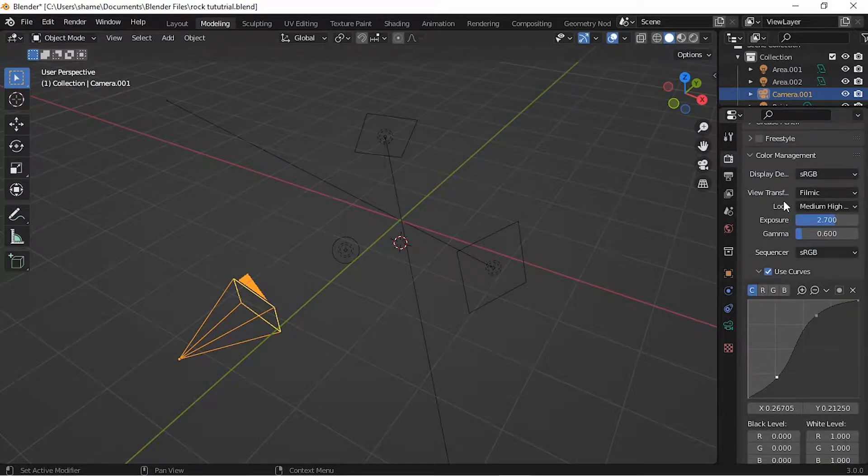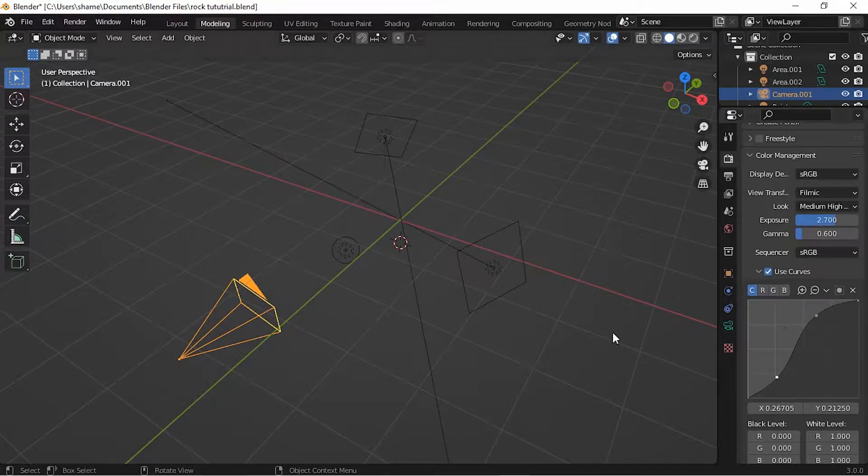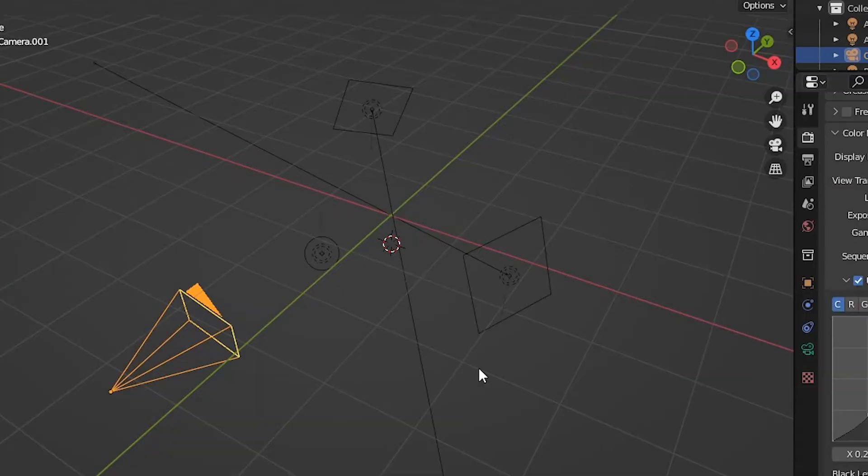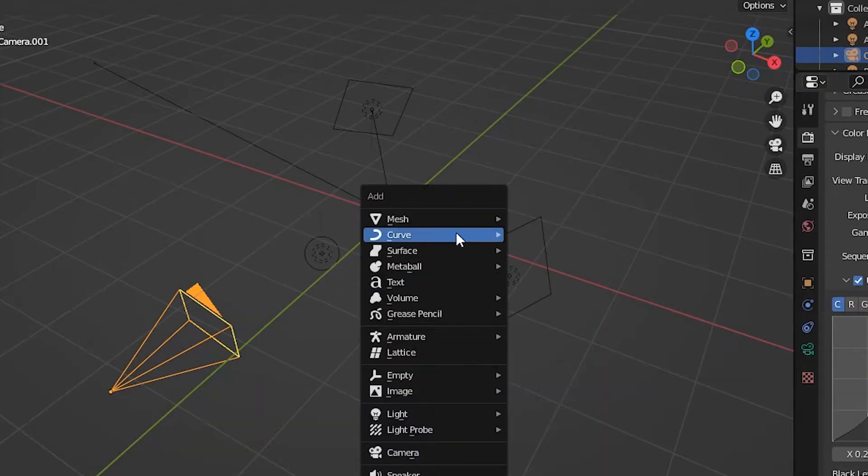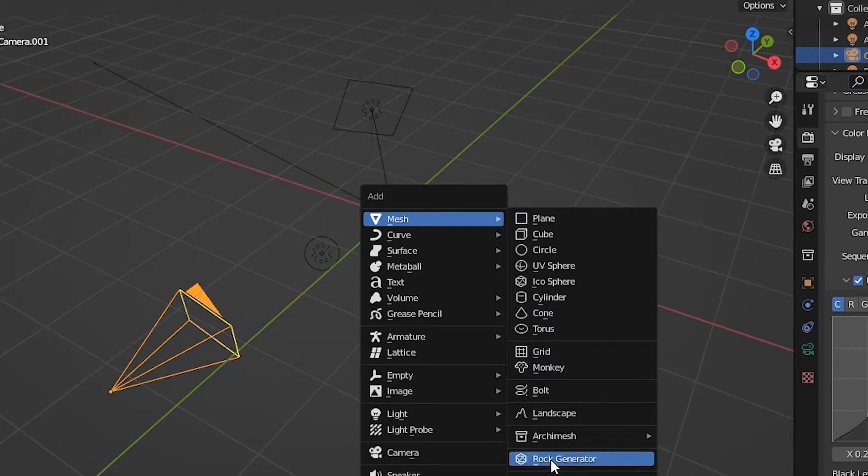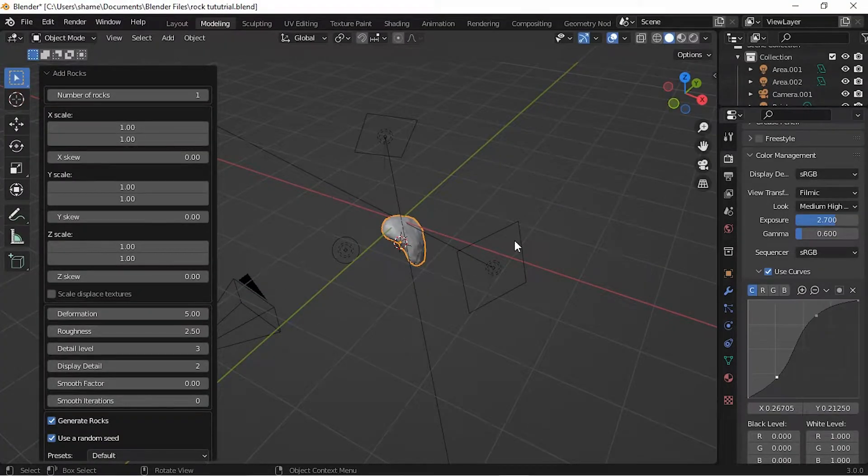I have a three-point lighting setup and a camera over here. In Render Properties, I have the look set to Medium-High Contrast, exposure set to 2.7, gamma set to 0.6 just so that things look a little bit better. So Shift-A, Mesh, scroll down, click on Rock Generator. You might get a different rock from me, but that doesn't matter.